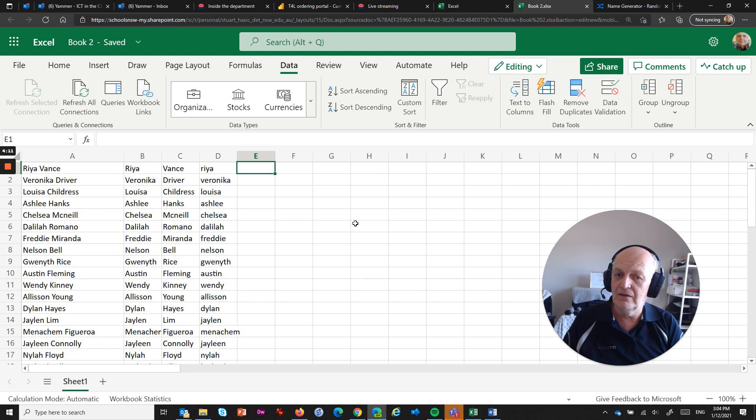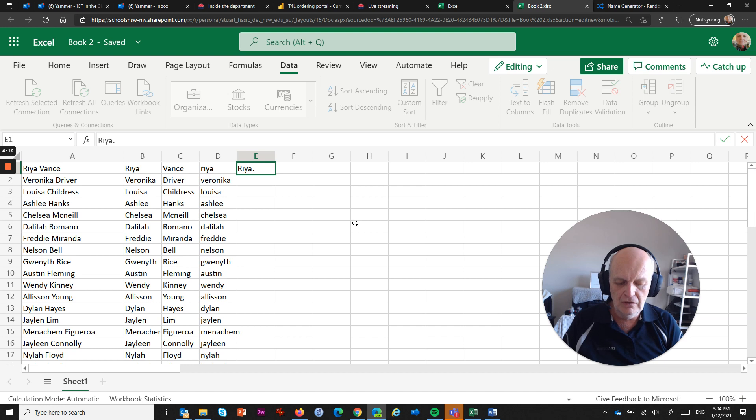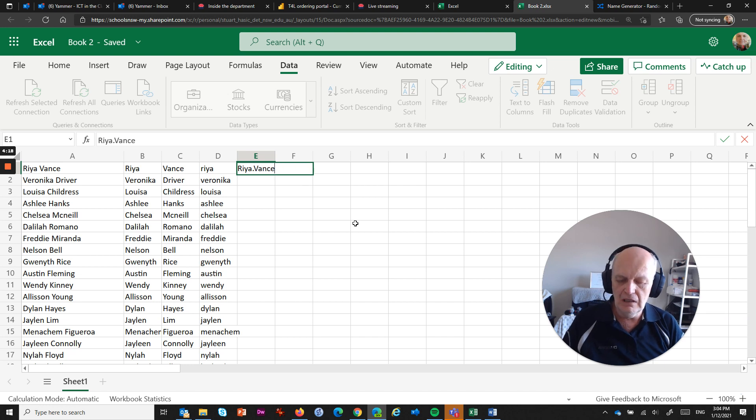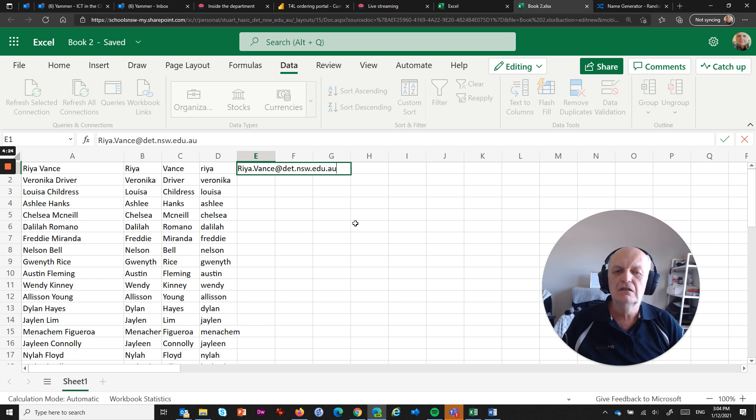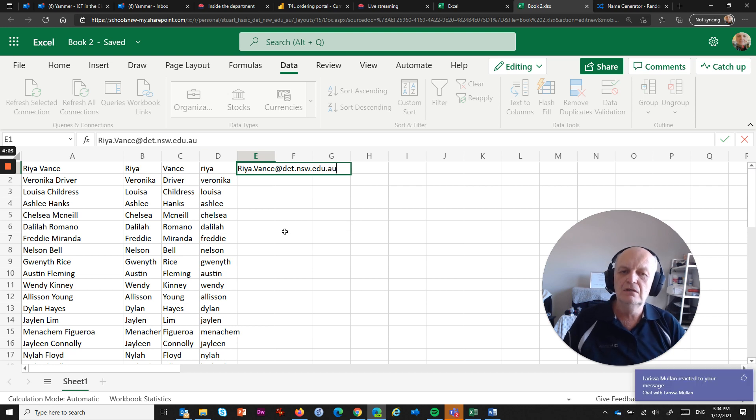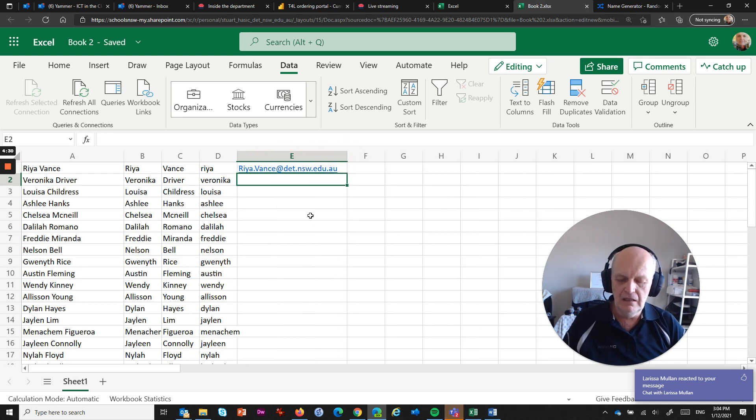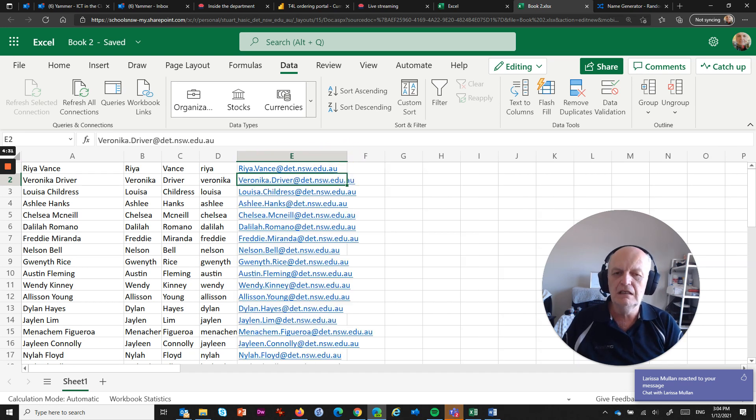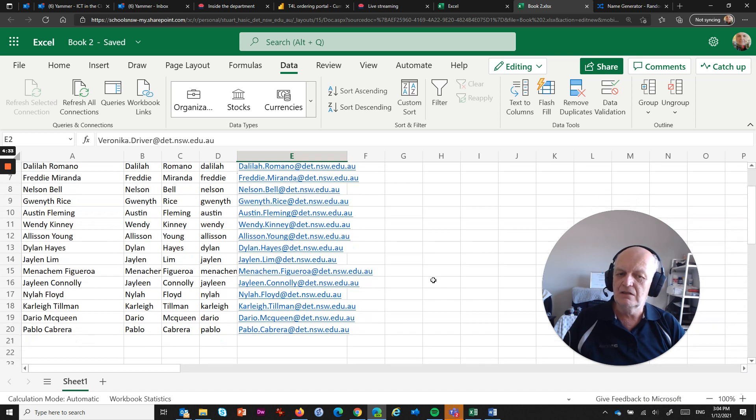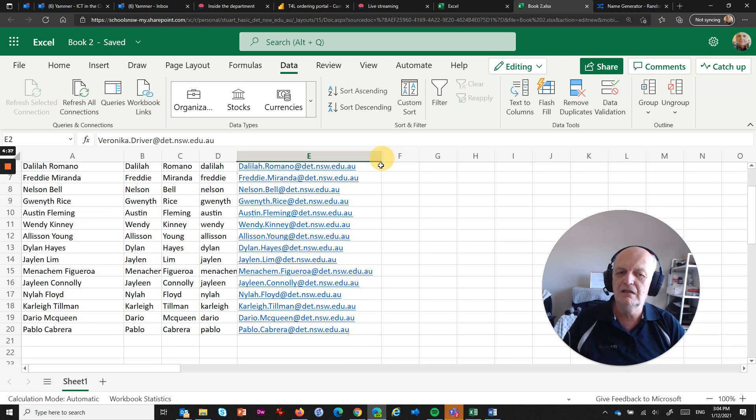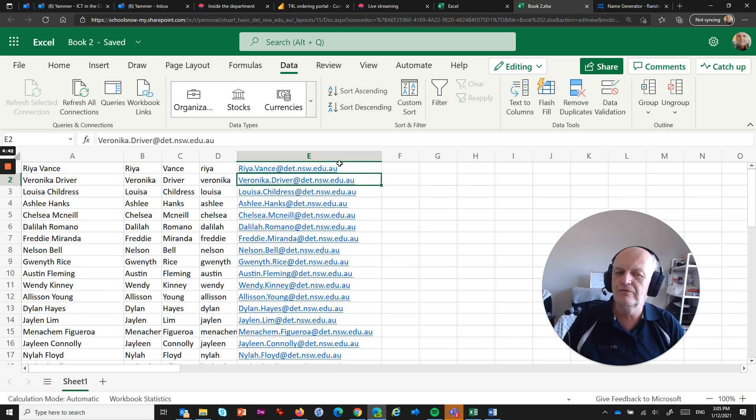Or if you wanted to have some sort of other delimiter in there, you could go ria.vance, and you could even add an email address, for example, on the end of it if you wanted to, .au, and then press Enter, and what we'll do is just make that a bit wider. And then if you go Ctrl+E, look what it's done. It's converted all of those to email addresses, whether they're valid or not is another question, but we won't worry about that for now.